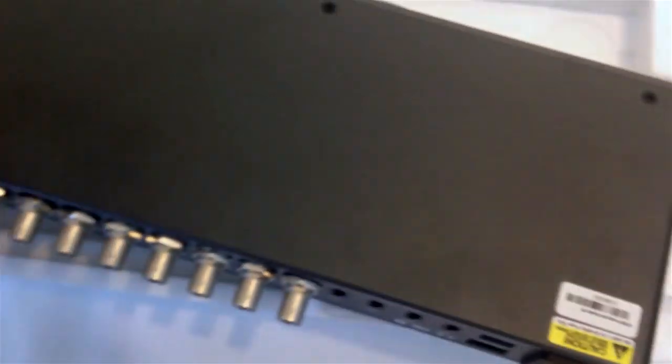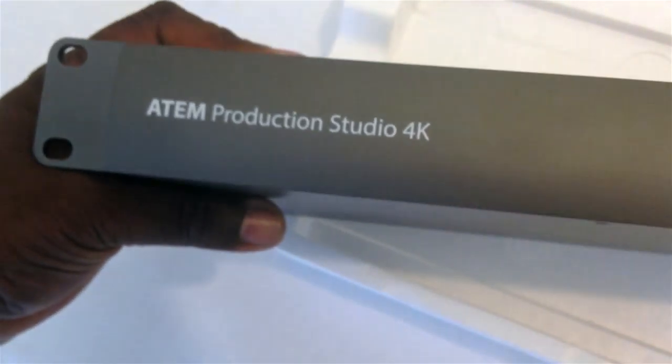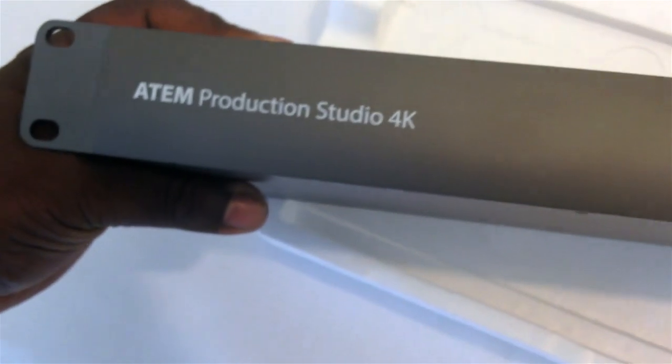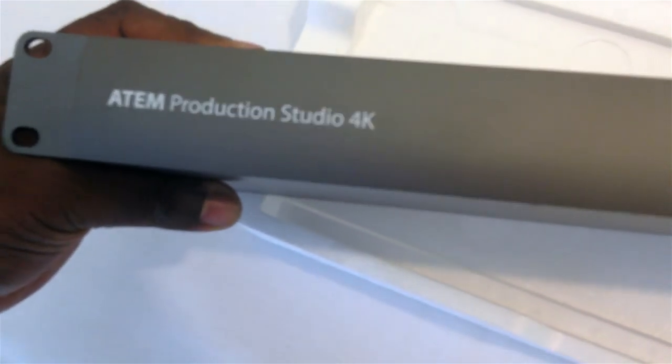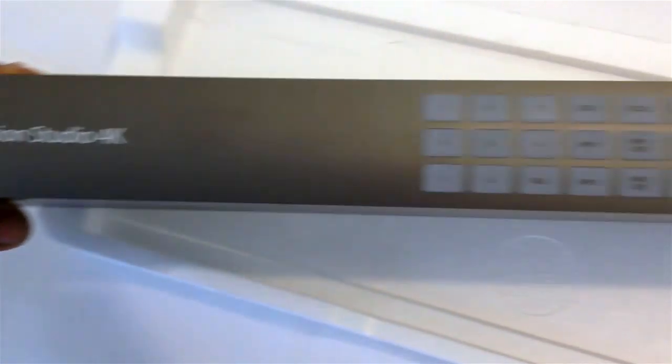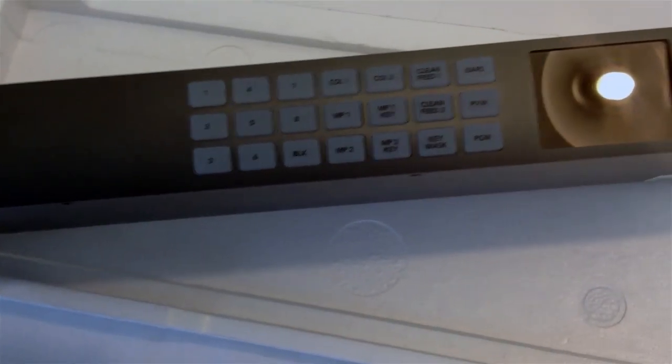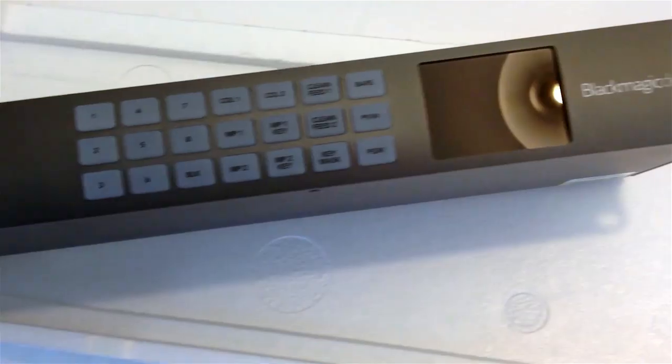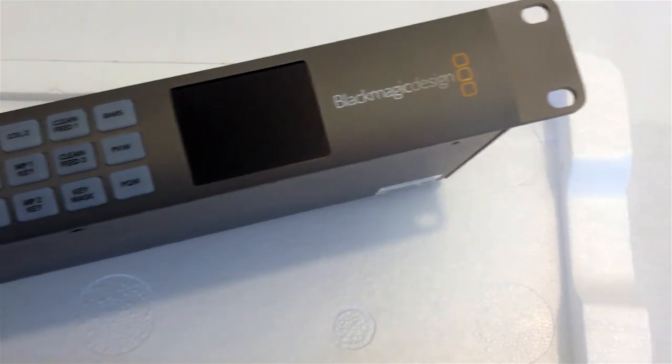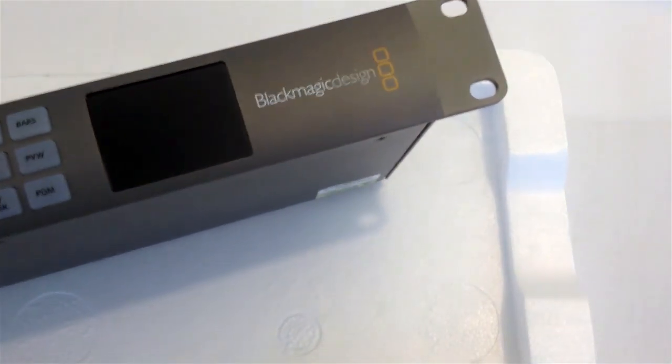So here it is. A first look at the ATEM Production Studio 4K. Great looking box, and we can't wait to try it out.